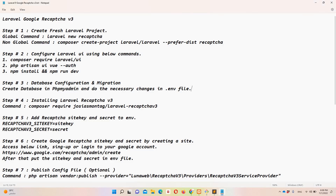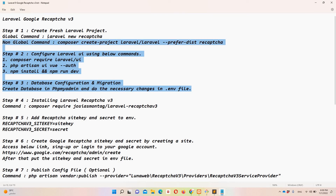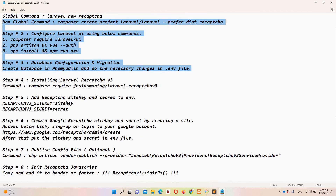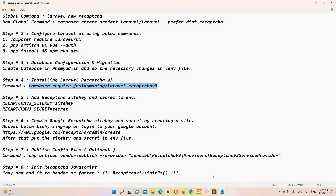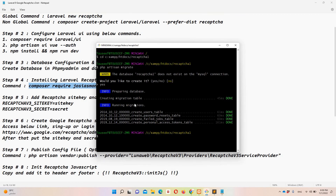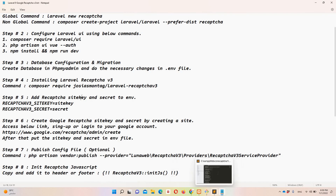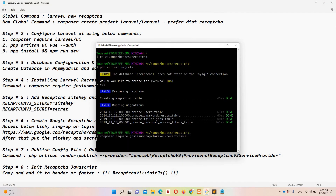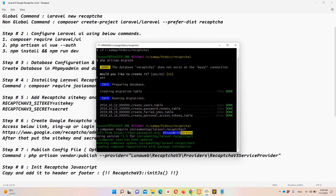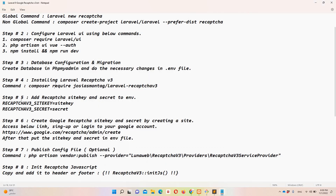Step number four: we need to install the package related to reCAPTCHA version 3. I'm copying this composer command and pasting it into Git Bash to install the reCAPTCHA v3 package. While it's executing, let's move forward to step number five.